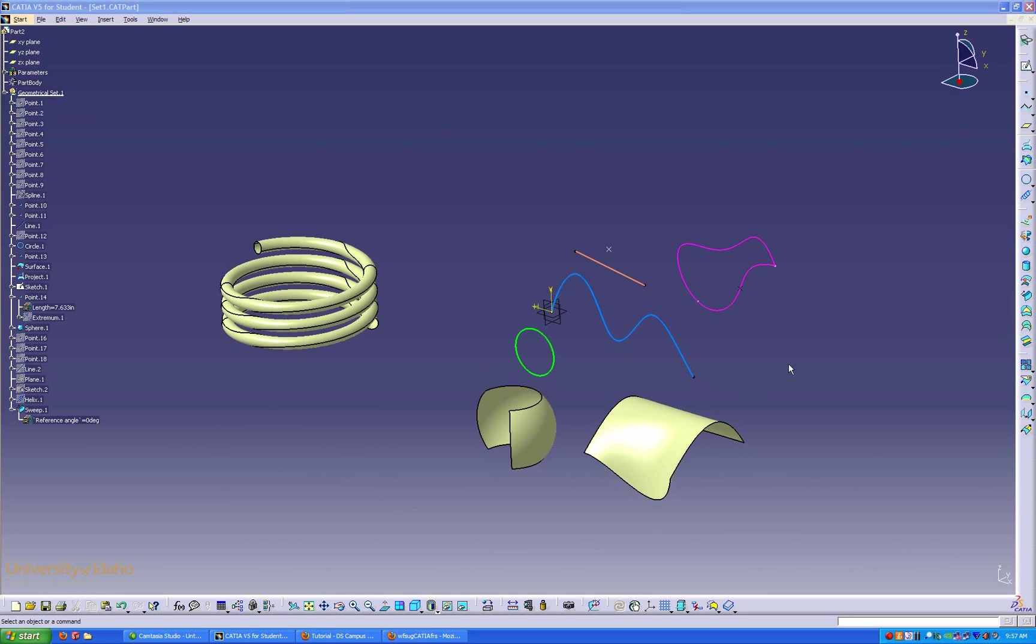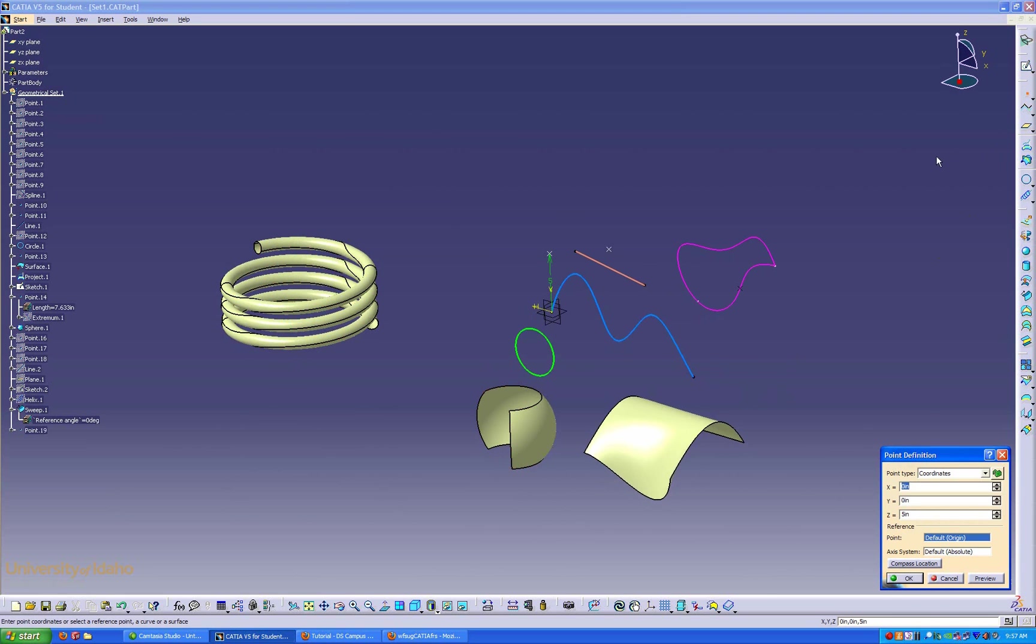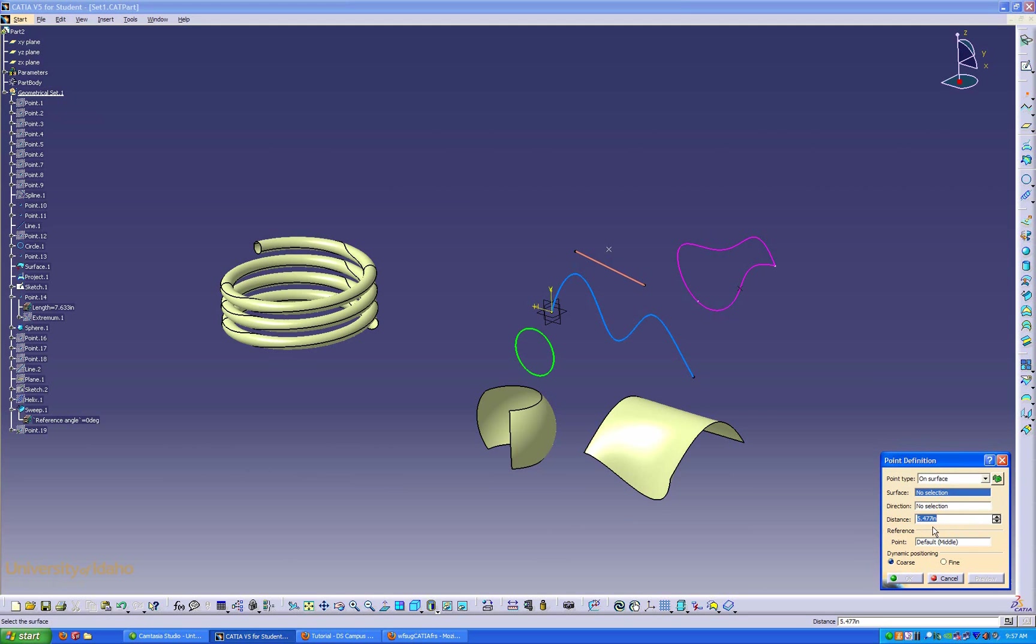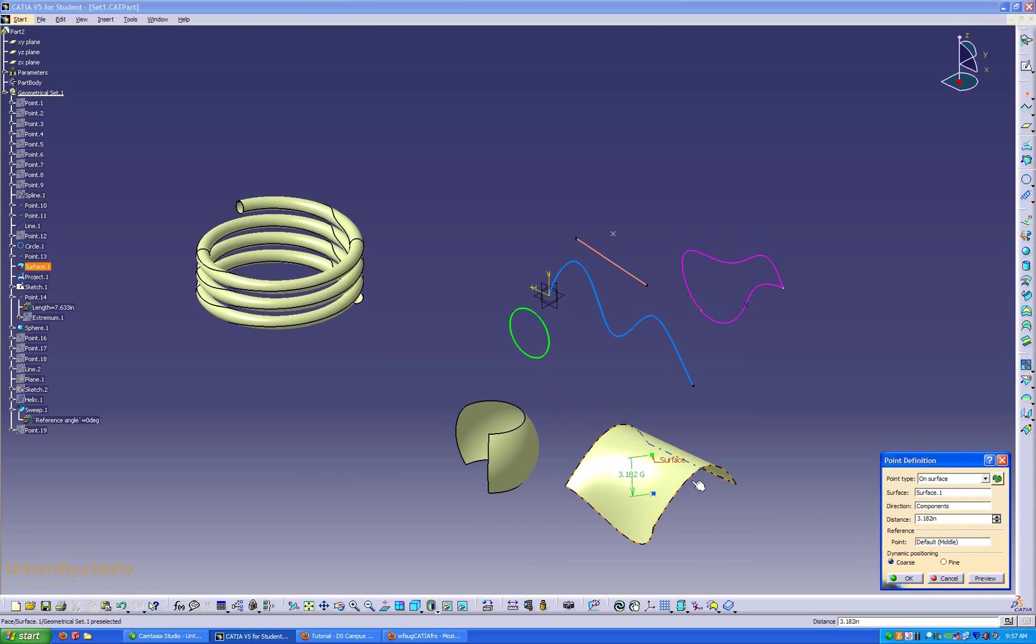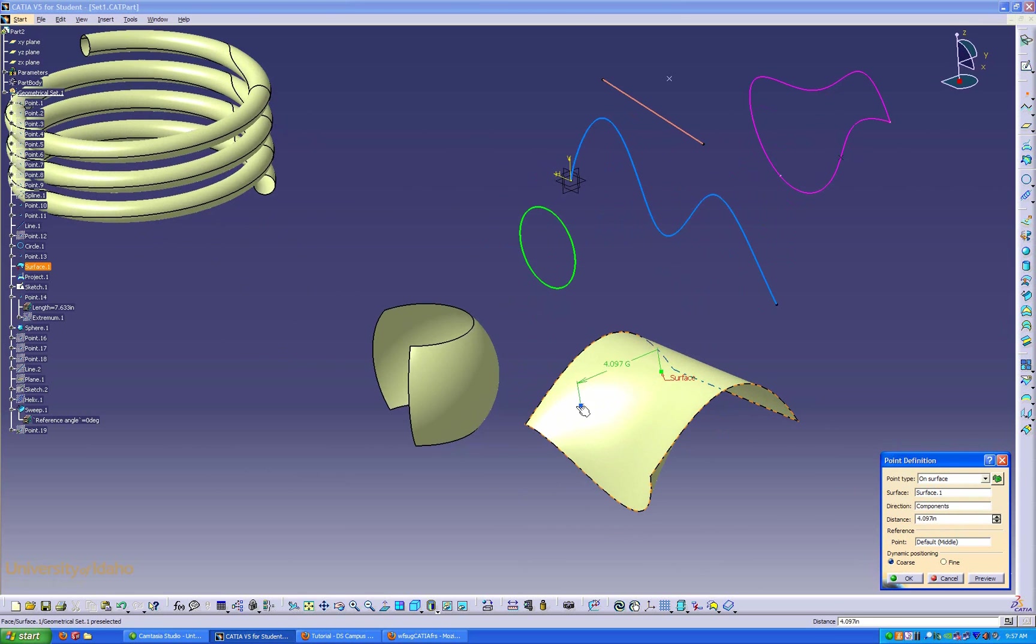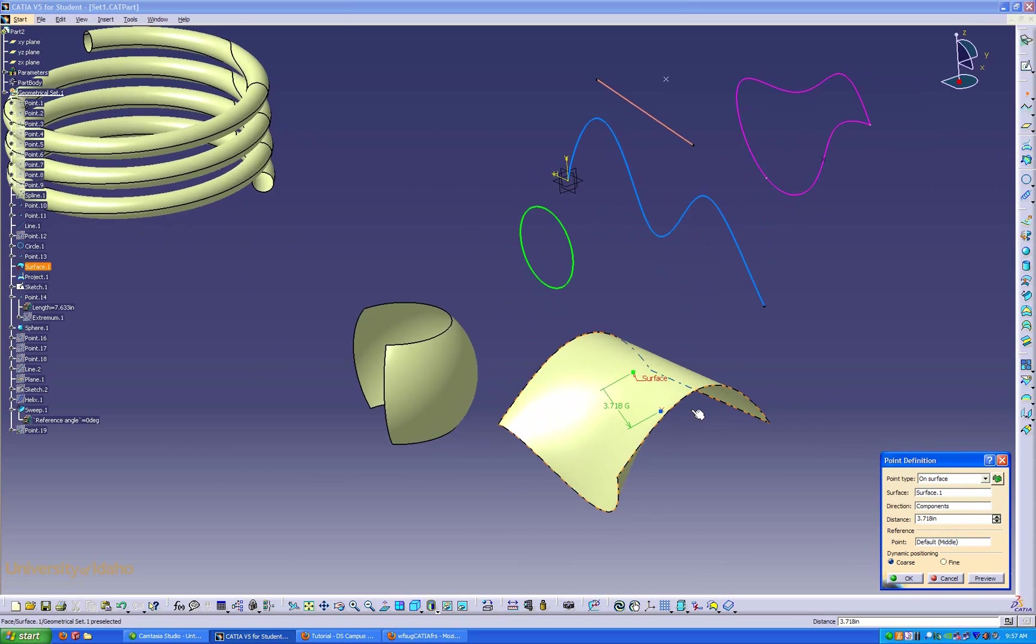To start out, I'll show you how to make a point anywhere we want. As you can see, we've got a variety of geometry here. If I wanted to make a point, I could make a point pretty much anywhere. I can use coordinates of your system, or I'm going to put a coordinate point on a surface. I'm going to select this surface, and now I can put a point anywhere I want to on this surface.